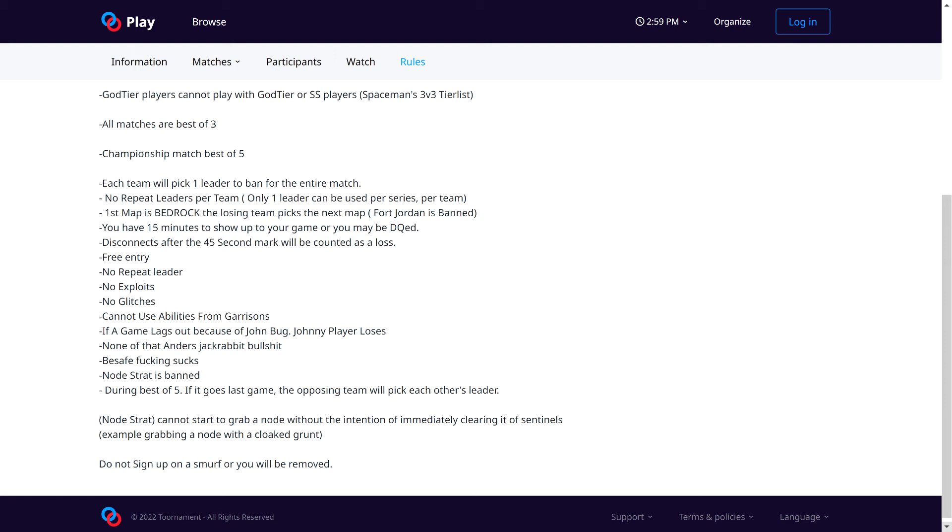Let's take a look at the rules here. You can't go on any Smurf accounts or your team will be removed.